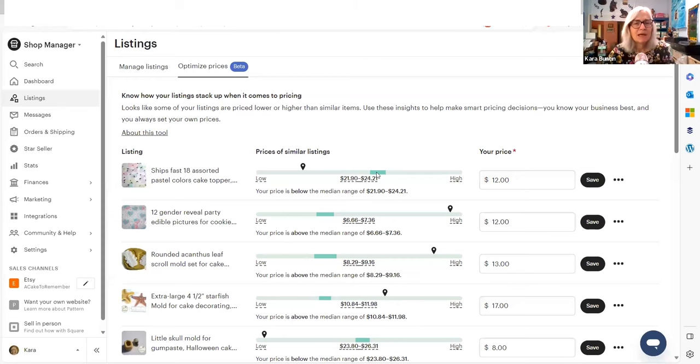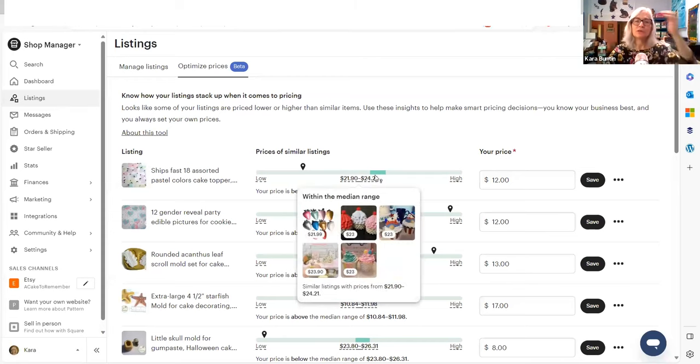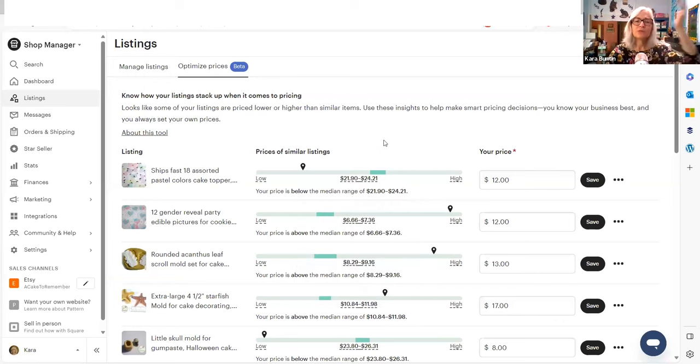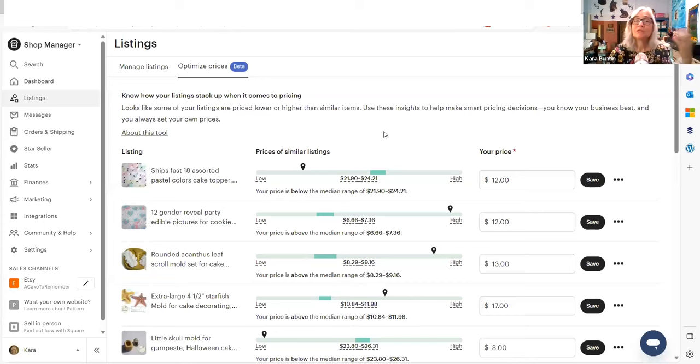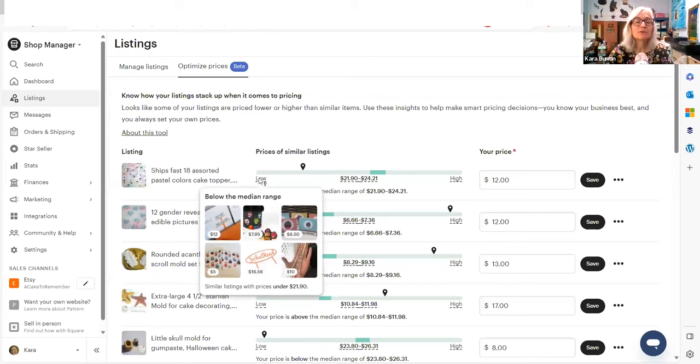Etsy is not comparing me to that. And they're telling me, I know this is just ridiculous. They're telling me that the median price is $21.90 to $24.21. That makes absolutely no sense with the competitive research that I know in this category, the prices are not that high,